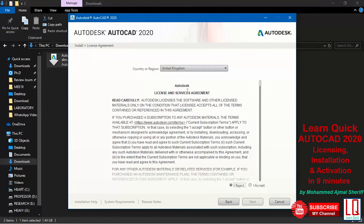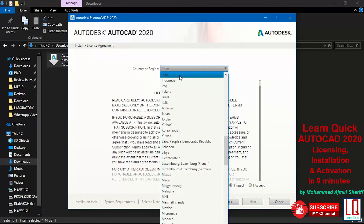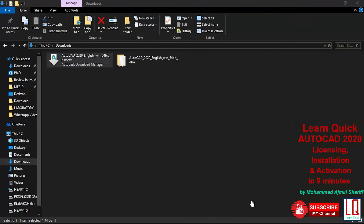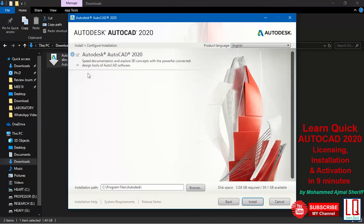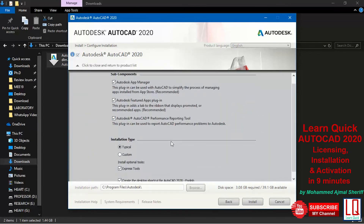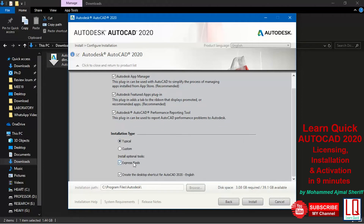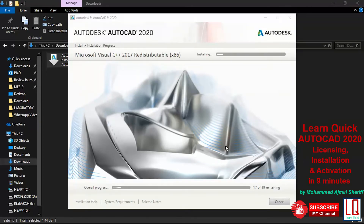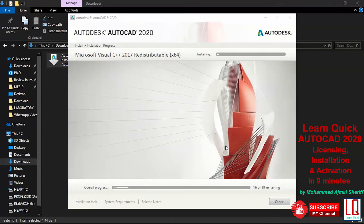Choose your country and read the license and service agreement to accept it. You can choose between custom installation and full installation. Full installation will usually take 5 to 15 minutes based on your computer configuration.